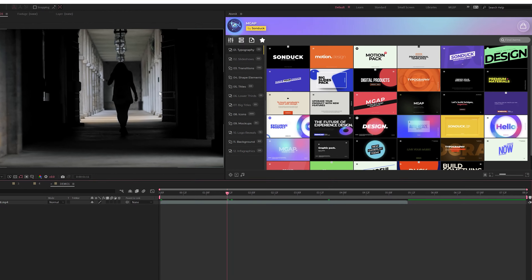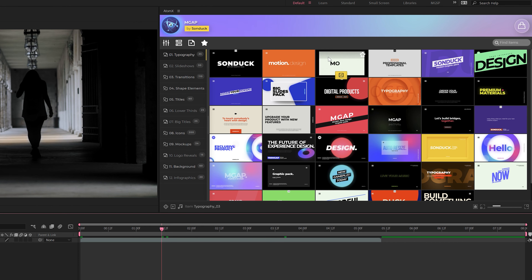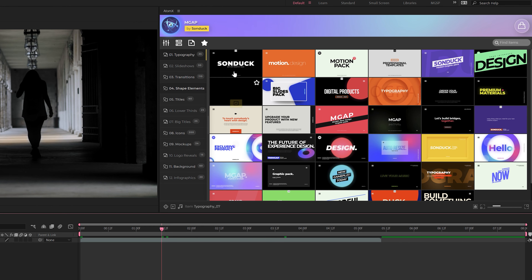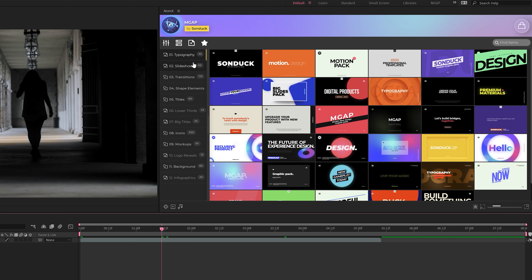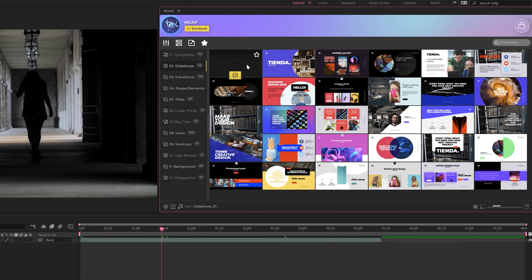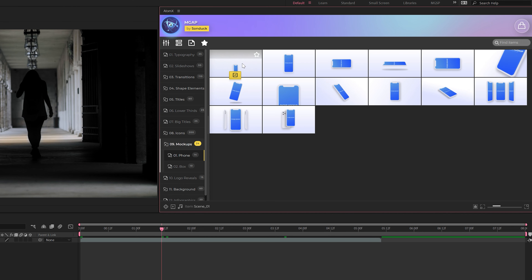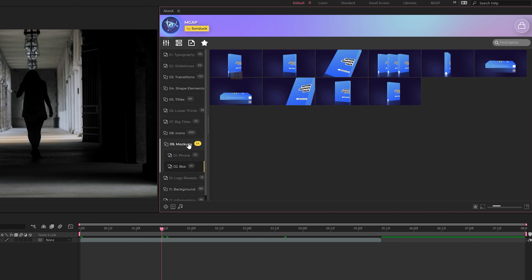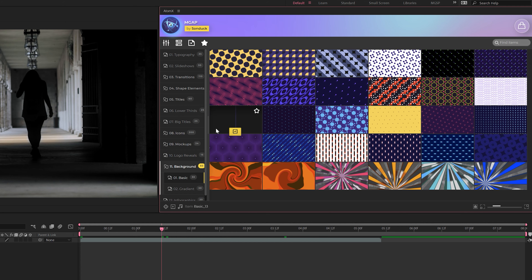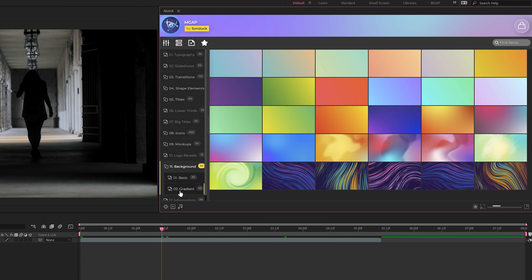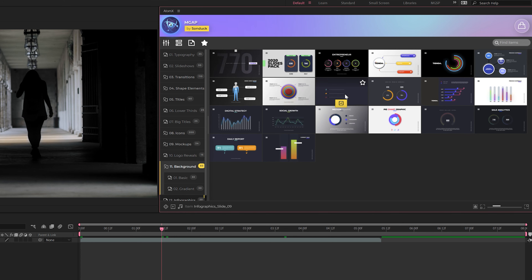We're going to start off with After Effects and then take a quick look into Premiere Pro. This is our extension — we have a full extension window that allows you to quickly preview assets before applying them, like we do in all our other packs. We have different categories here: typography, slideshows, transitions, titles, lower thirds, animated icons for explainer videos. This time around we also have 3D mockups — phones for mobile app videos, software boxes, logo reveals, animated backgrounds with gradients, graphics, and infographics.